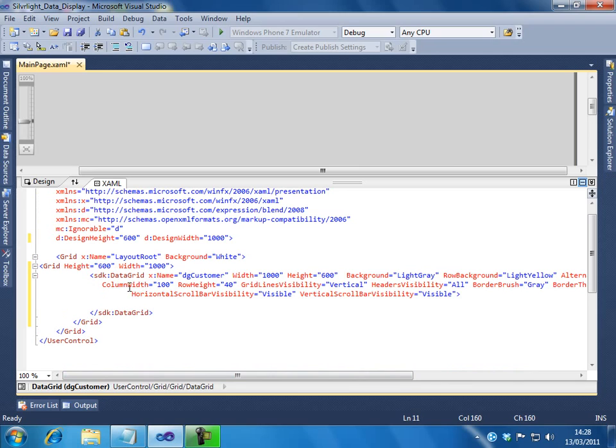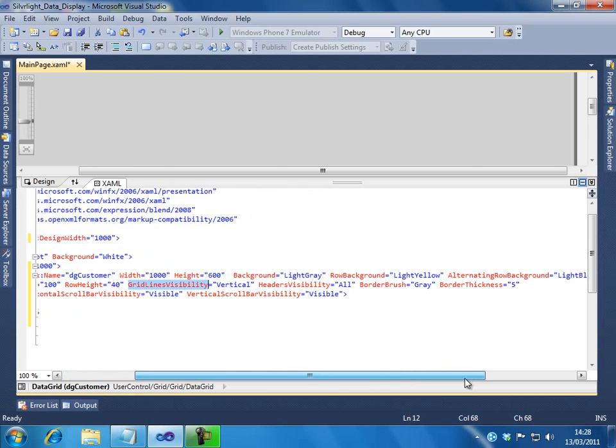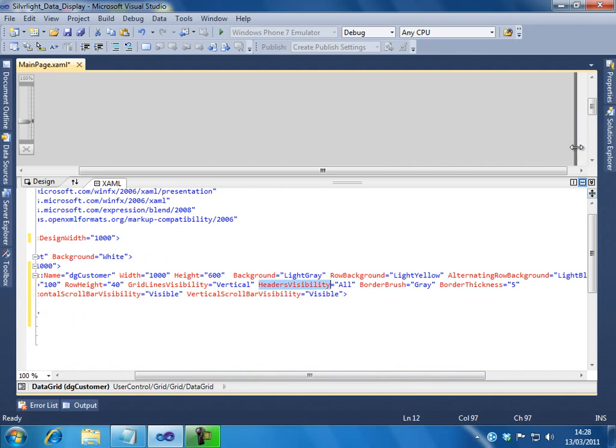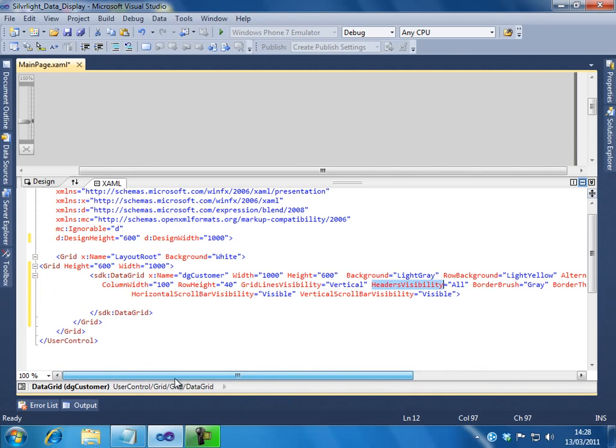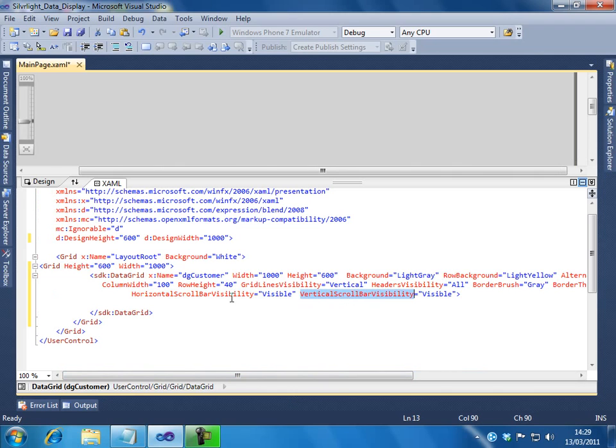So I have also set the column width and row height, and I just want to display all the grid lines, so I have mentioned it as vertical. All the headers I would like to display, so headers visibility is all. I have a border brush, as you can see the border here. I have set it to grey and the thickness I have mentioned to 5 pixels.